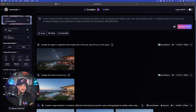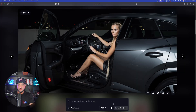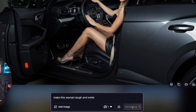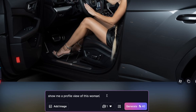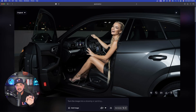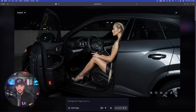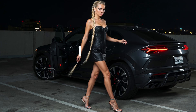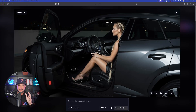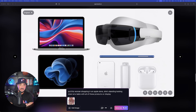Last thing — let's try expressions and transforming looks. Coming back to this image, I'll say 'make this woman laugh and smile.' Then for another variation, 'show me a profile view of this woman, still in the car but looking towards the windshield.' Opening the results — that woman is laughing, and impressively the character stayed completely consistent. For the profile view, the same woman is now forward-facing, giving more of that profile angle.